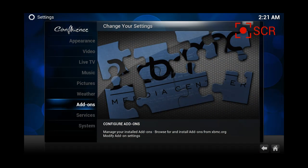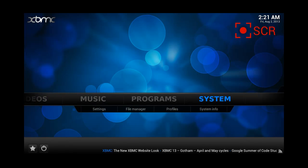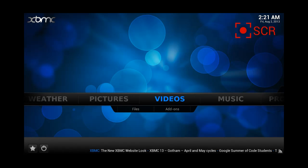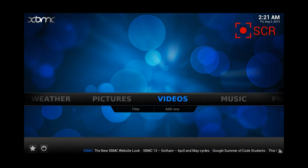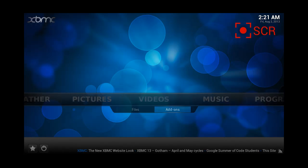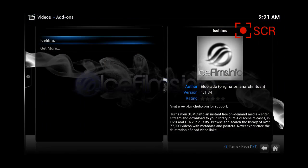The next step is to go backwards, backwards, and then go into videos and add-ons. As you can see, I already have Ice Films, but you're not going to have it, so our next step is installing Ice Films.